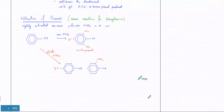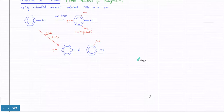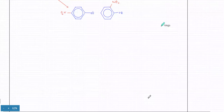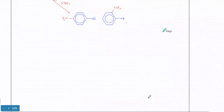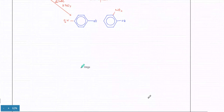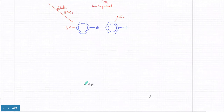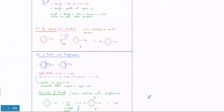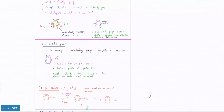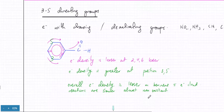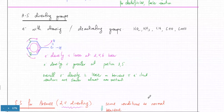We're still talking about electrophilic substitution, but of derivative compounds. For 3,5 directing groups, there are no special conditions. Usually you don't get exam questions about groups that are 3,5 directing. The reactions overall have less electron density, so reactions would be slow or almost non-existent.